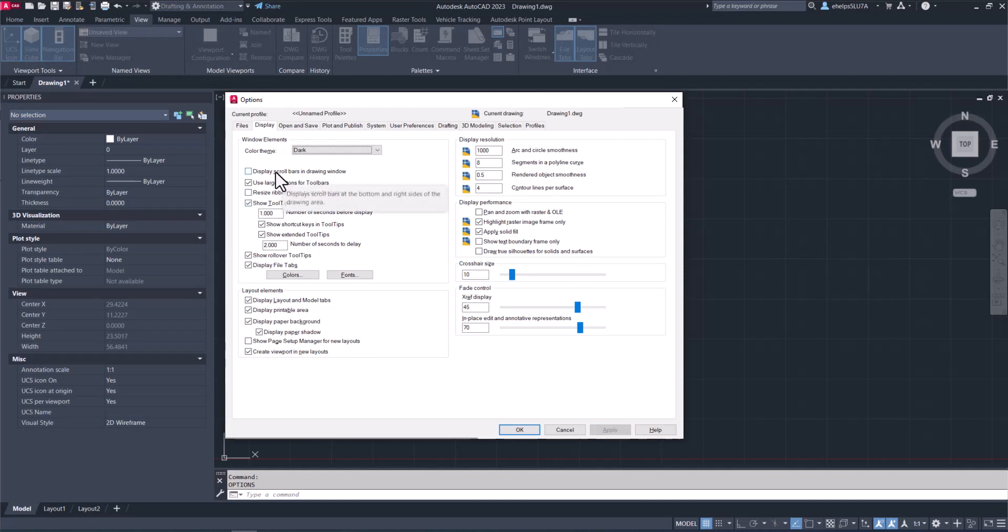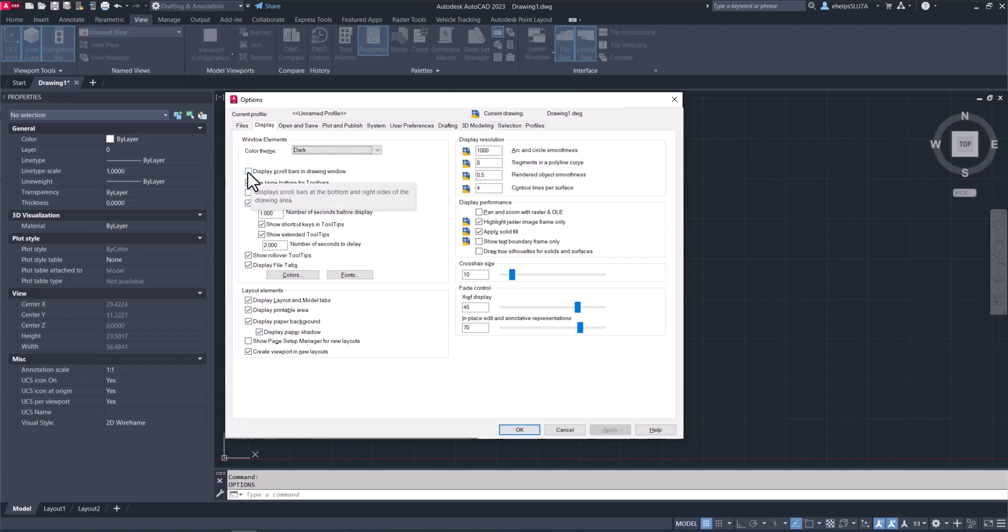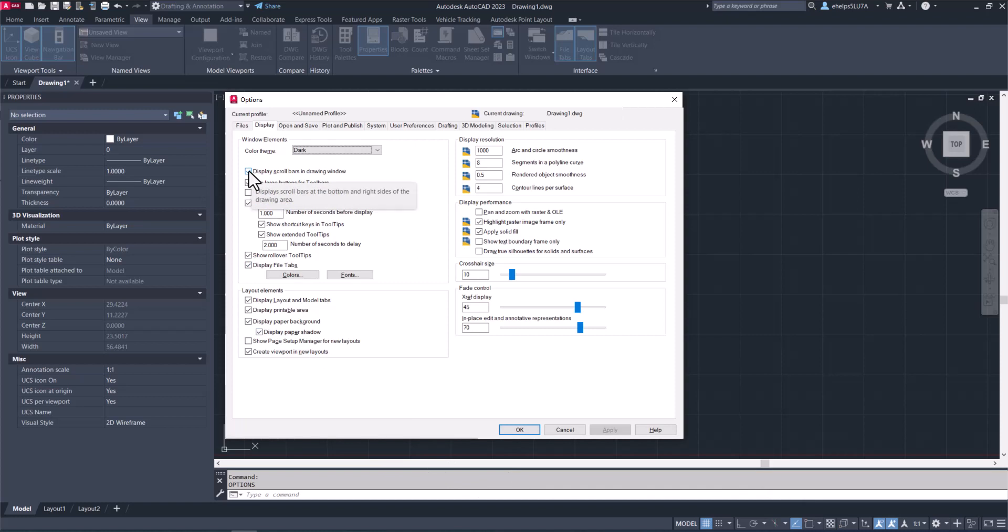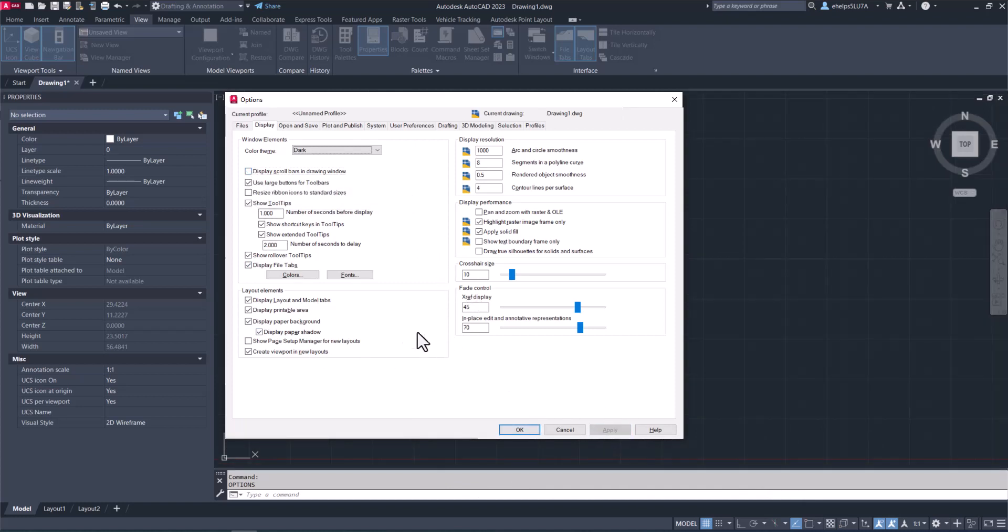A couple other options have these boxes you can check on or off. Display scroll bars in drawing—if you select that and turn it on, you'll notice at the bottom and side of your display screen, instead of zoom, you could scroll up and down or side to side. I'm not a fan of that. I like to use the zoom and pan, so I'm going to deselect that. You can use large buttons for the toolbars, resize the ribbon icons to standard sizes.